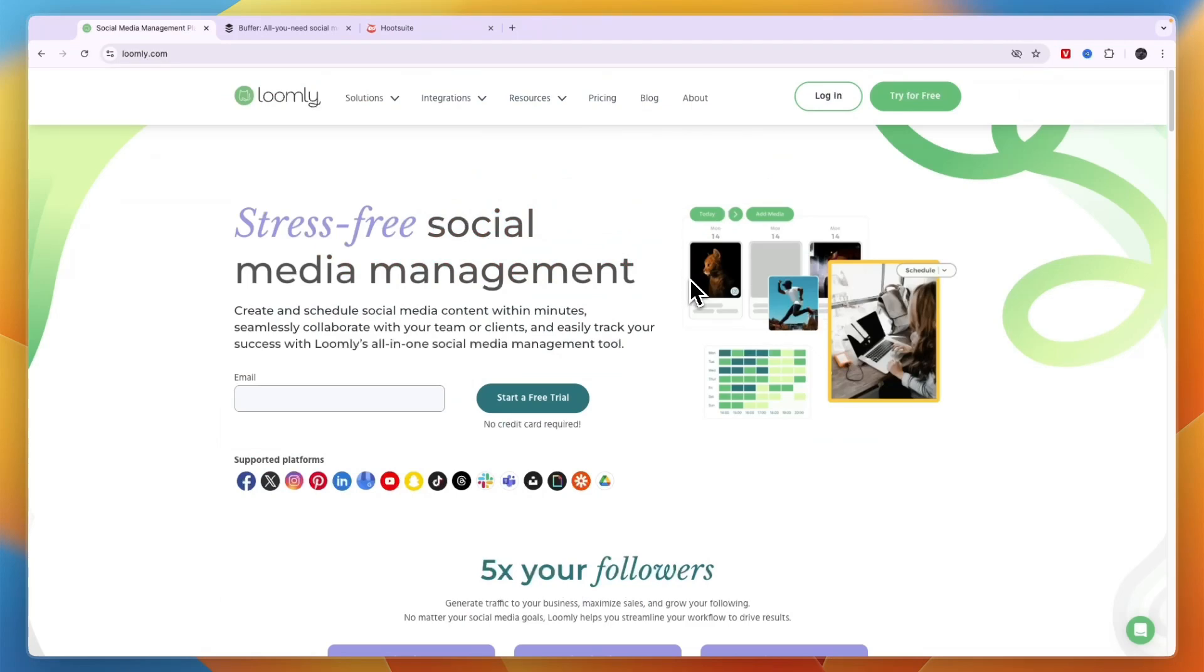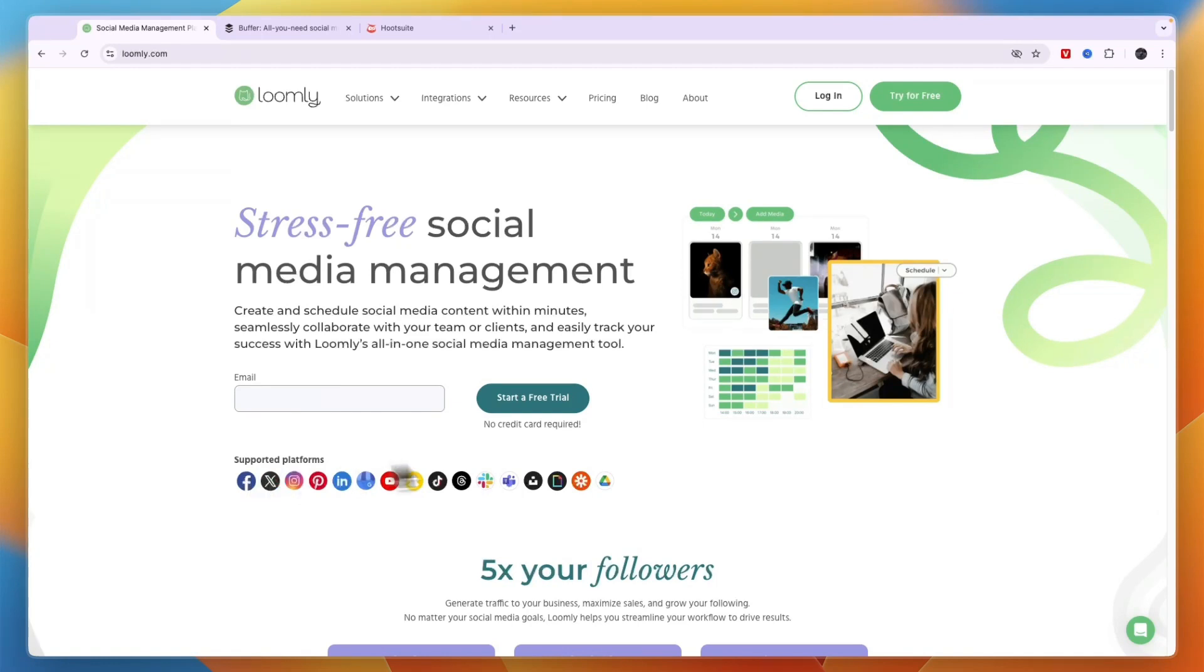In this video I will show you the best social media management tools for agencies. I have three of them, and the first one is Loomly. Loomly is great because it supports a huge amount of different platforms.